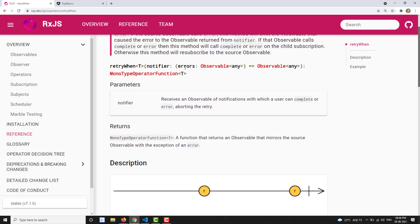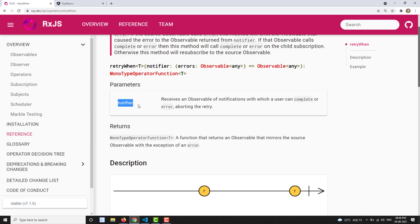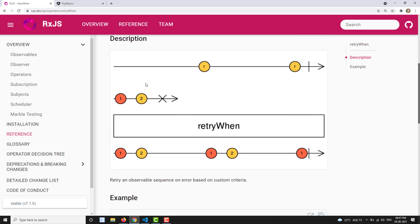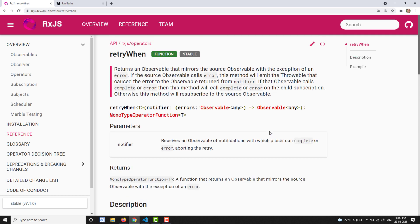In retryWhen, you receive an error observable and it returns an observable. In the marble diagram, you can see the source observable going on calling retry when an error occurs. Normally, we use retryWhen in HTTP request calls. I will show you a real-time example of when we use retryWhen.